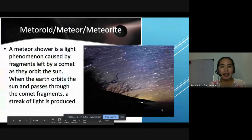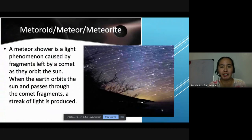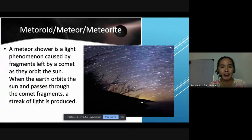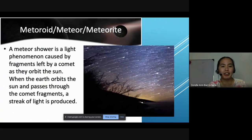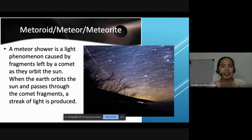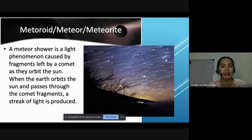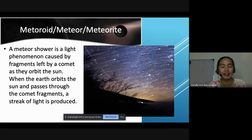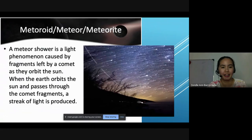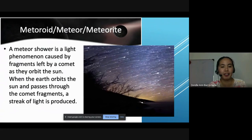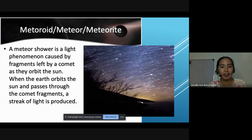Let us have meteor showers. Have you ever experienced seeing a meteor shower? A meteor shower is a light phenomenon caused by fragments left by a comet as they orbit the sun. While Earth orbits the sun and passes through the comet fragments, a streak of light is produced.